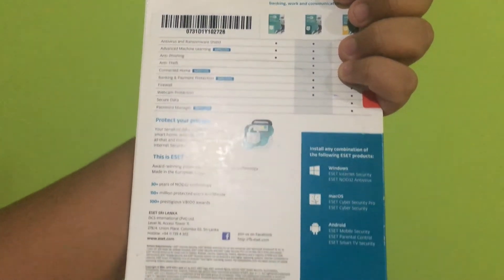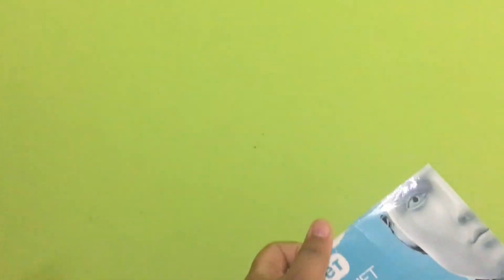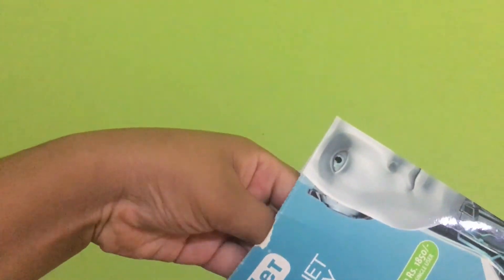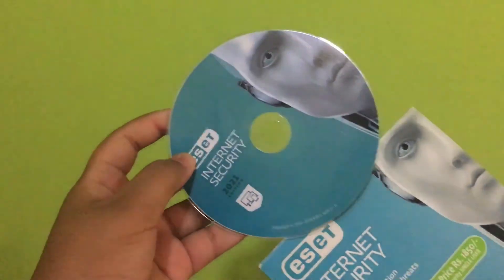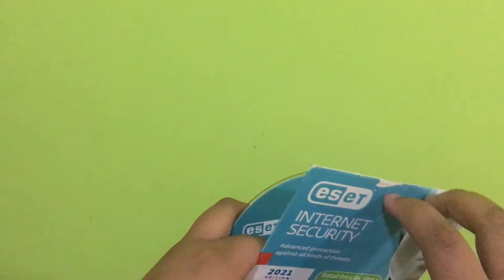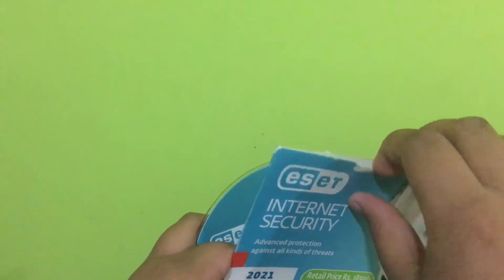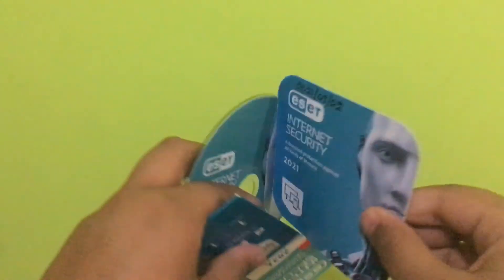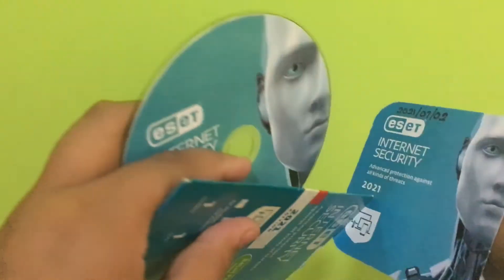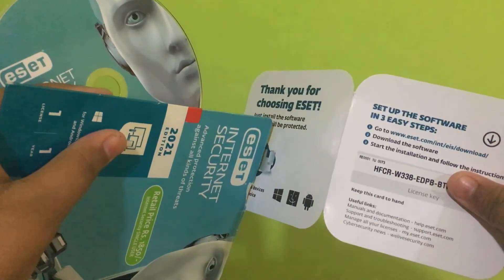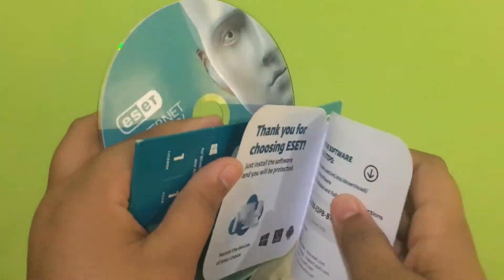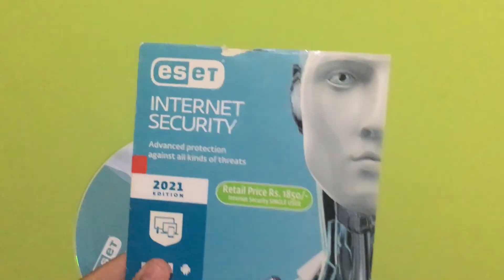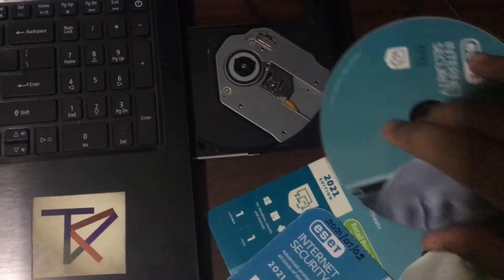Now let's open the package. Here you can see the installation CD and here you can see the license key. If your laptop or PC doesn't have a DVD player, you can go to the ESET website and download it and insert the license key which is here.